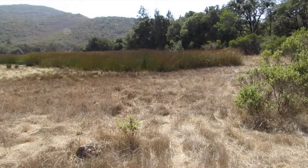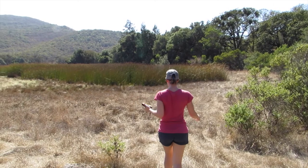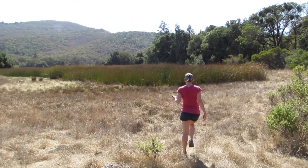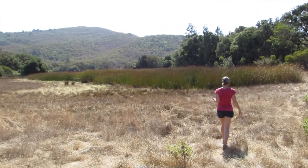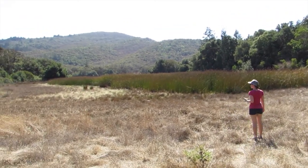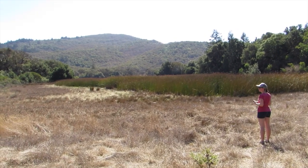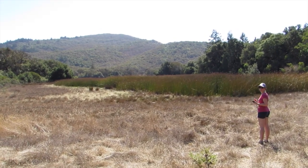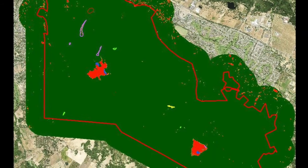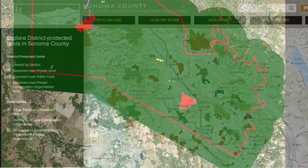Historically, the mapping and delineating of wetlands has been a labor-intensive and costly process. Depending on the intended management and planned land use of an area, new technologies such as remote sensing may serve as a tool for roughly delineating wetlands, saving both time and money.